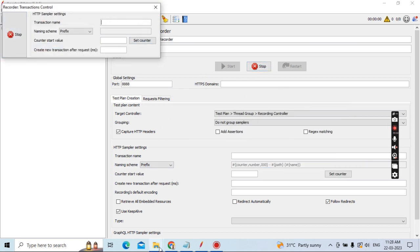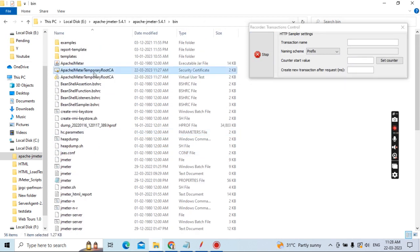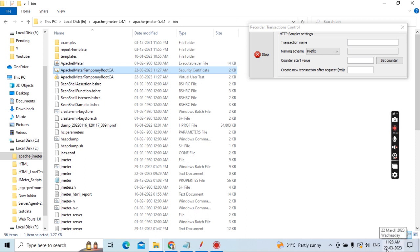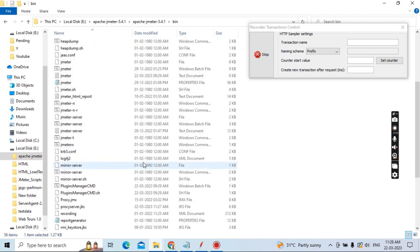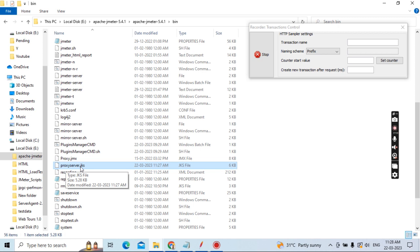Now it is generated. Go back to the JMeter bin folder. You can see the Apache JMeter Temporary Root CA certificate — it is a security certificate created today. Today's date is 22 March 2023. The Root CA certificate is generated. And the processserver.jks file has also been generated. Both files are now generated.